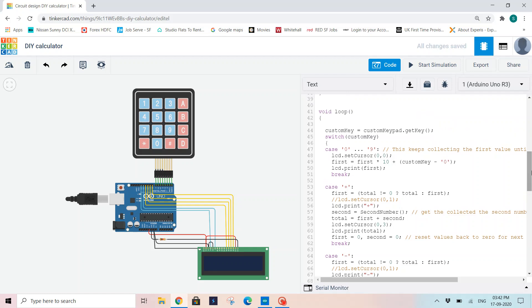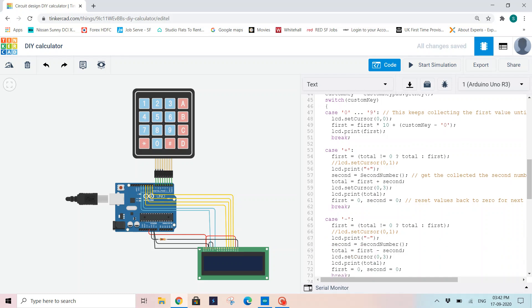Then in void loop, I'm declaring custom key equals customkeypad.getkey(). This getkey function will help me reading values on the keyboard and display them on the LCD. I'm using a switch statement for custom key.